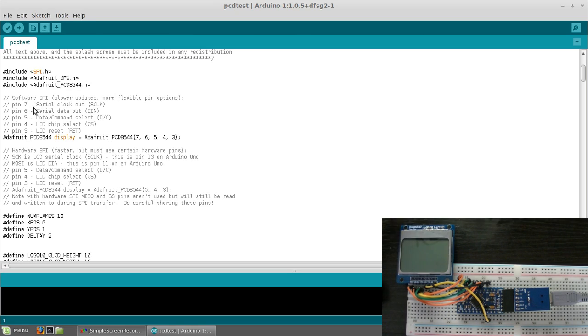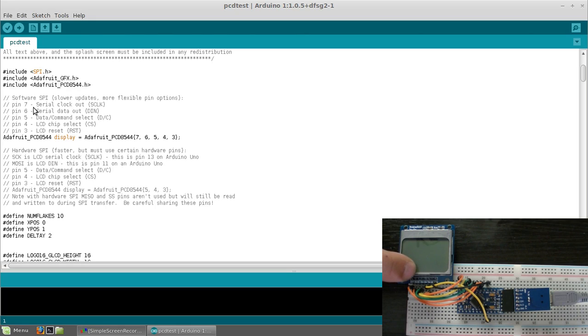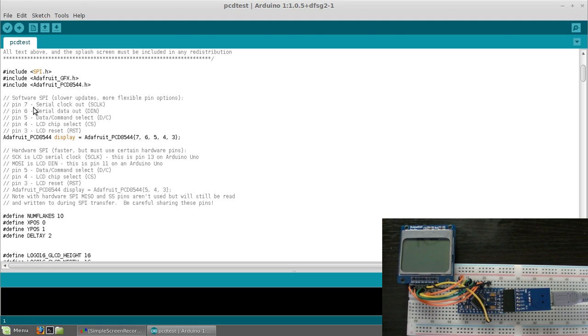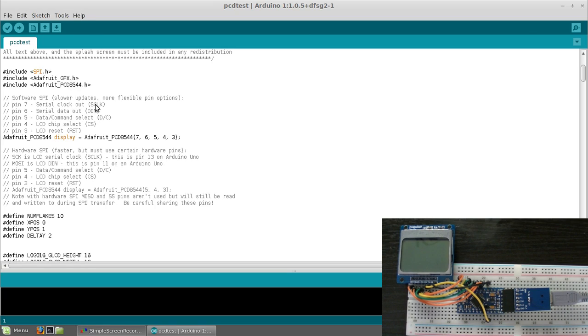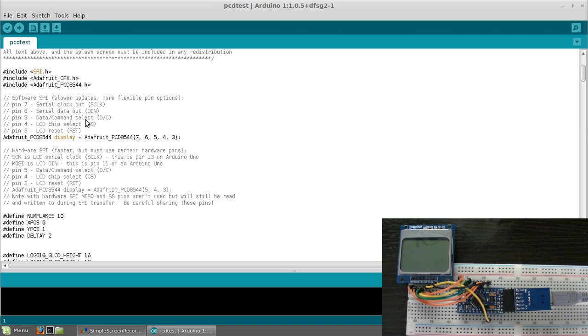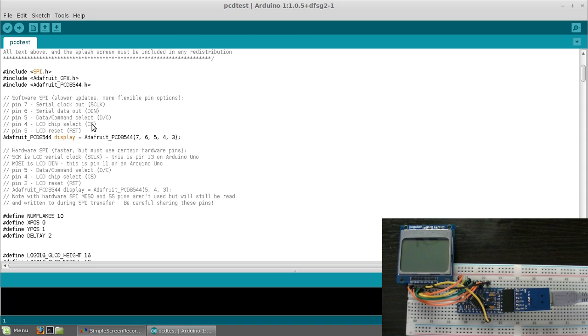Now as you can see here, there's a couple different pins on here. Going from left to right you have reset, CE, DC, DN, CLK, VCC, BL, and ground. On the sketch here that Adafruit has, pin 7 is your serial clock out, pin 6 is serial data out or DN, pin 5 is data command select or DC. Pin 4 is LCD chip select which is CS, or on this screen it's also called CE, and then pin 3 is your LCD reset.